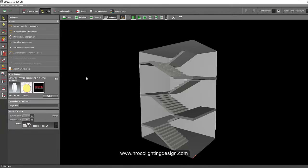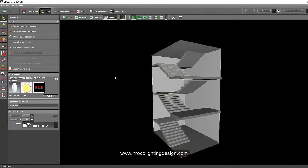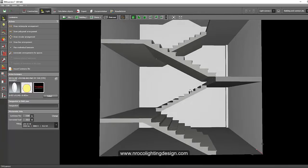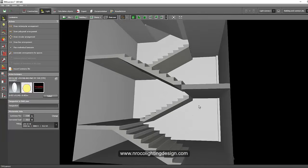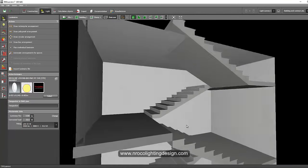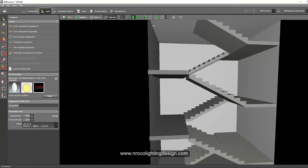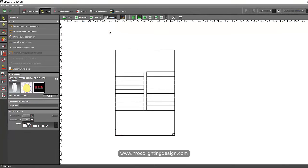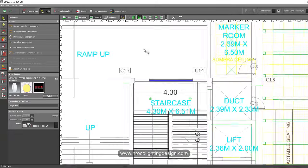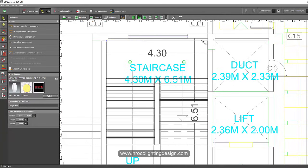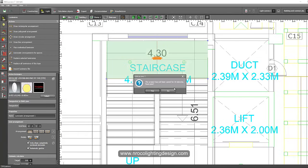The luminaire is now in our ready luminaires list. We'll place it in the design — either ceiling or wall. First, let's put it on the ceiling to see the effect. Select the rectangular arrangement and place at least two pieces of this luminaire.